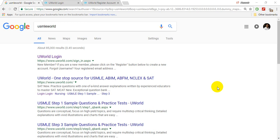Hi guys, let me show you today how you can register for UWorld.com. Many people who are preparing for USMLE use UWorld question bank, but prior to using this question bank, you have to make a registration.